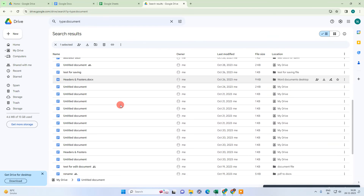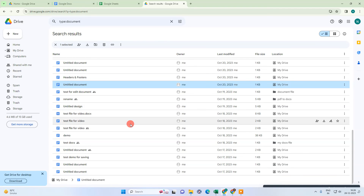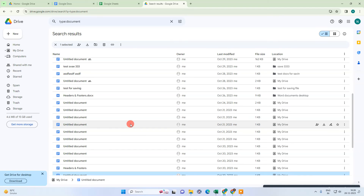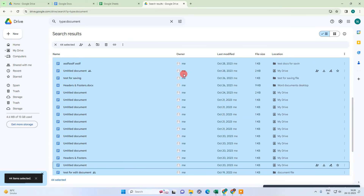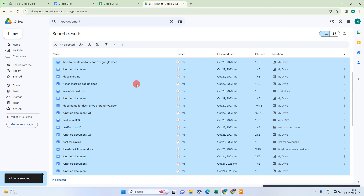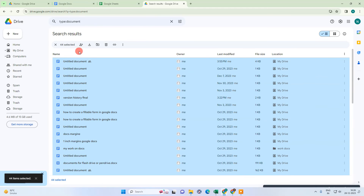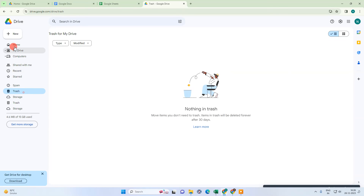If you want to select all files at once, select any file and press Control + A — all files will be selected. Then go to delete, and they will be moved to the trash. Go back to the trash and you can permanently delete them from there.